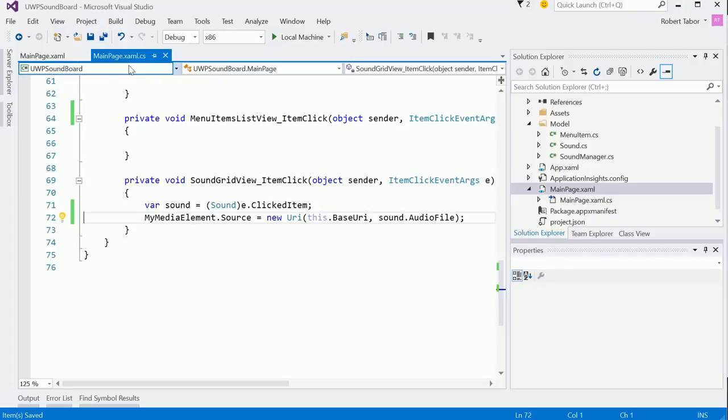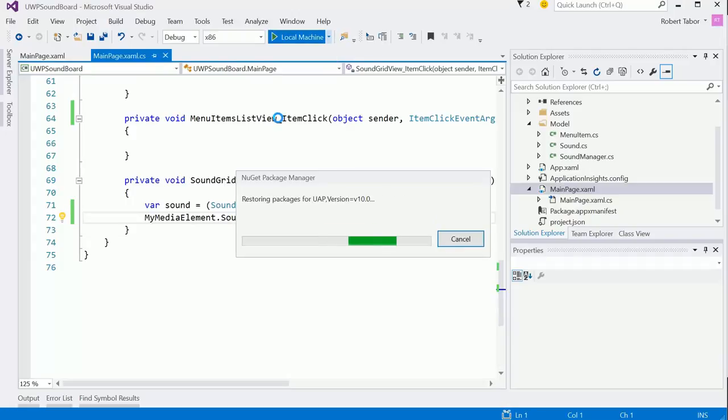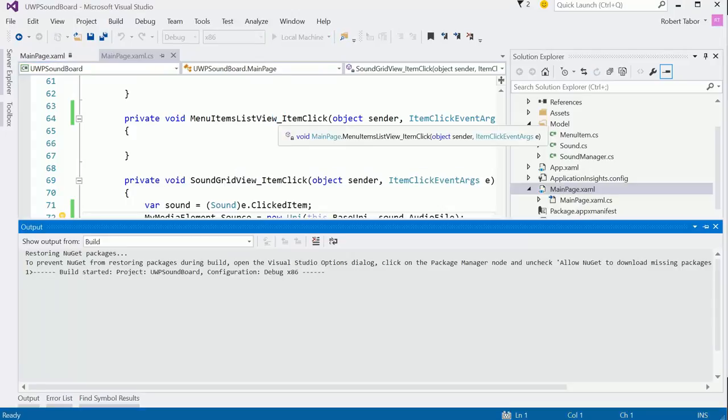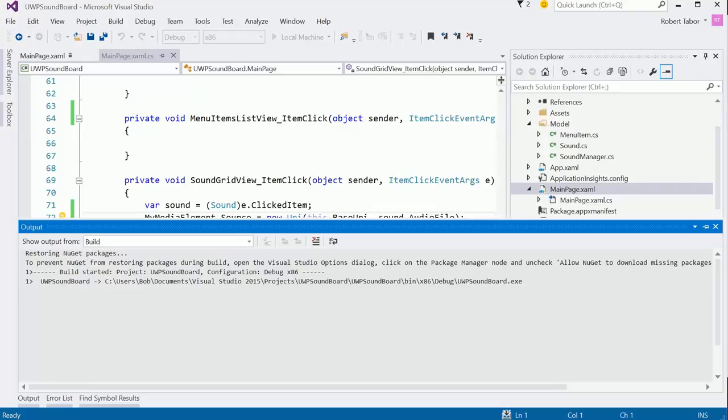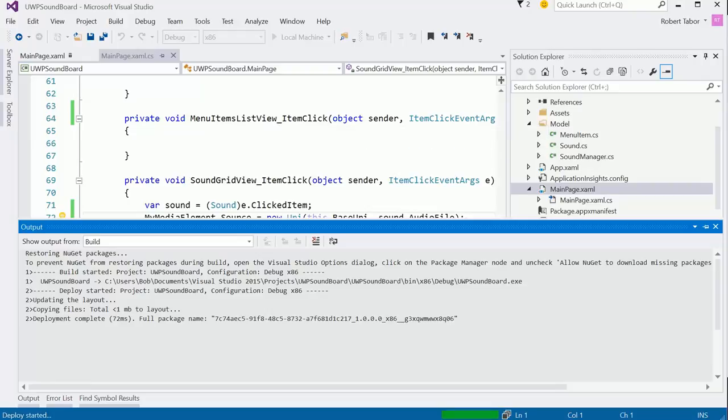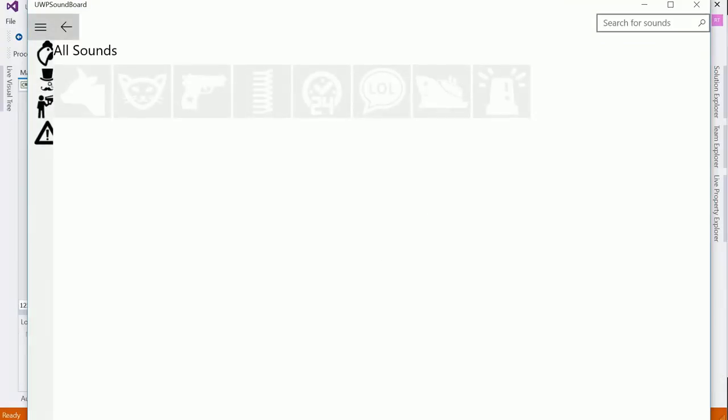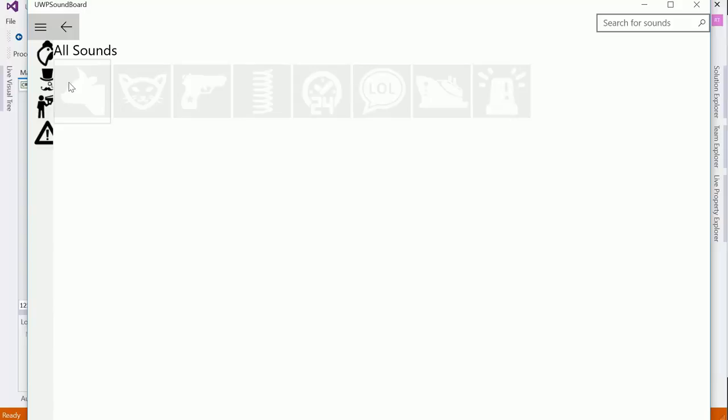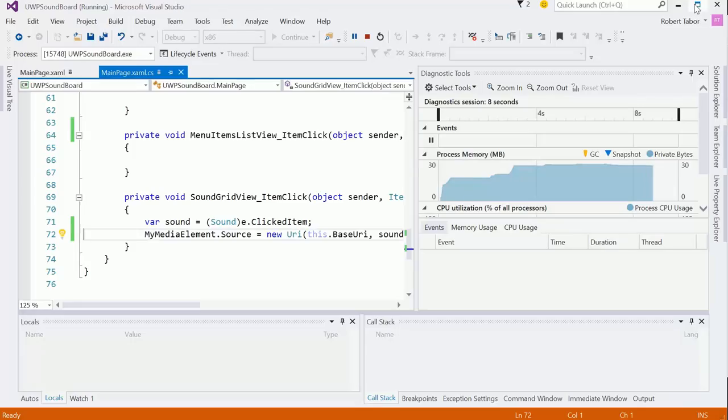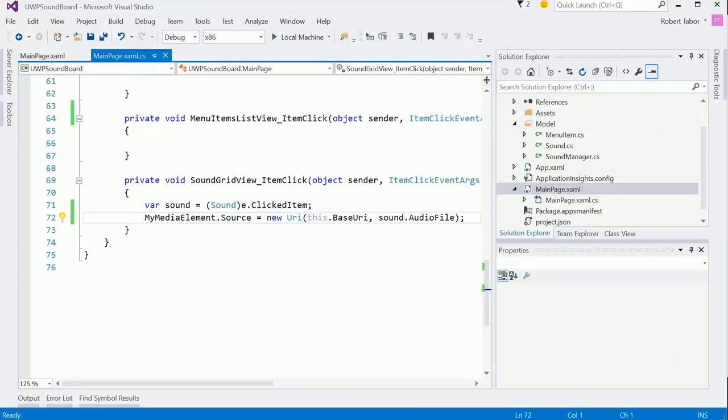All right. And with any luck, this will actually work. So let's see what we've got so far. All right, it's time for the moment of truth. Okay, so it was that easy. That's all we needed to do to wire everything up. Great.